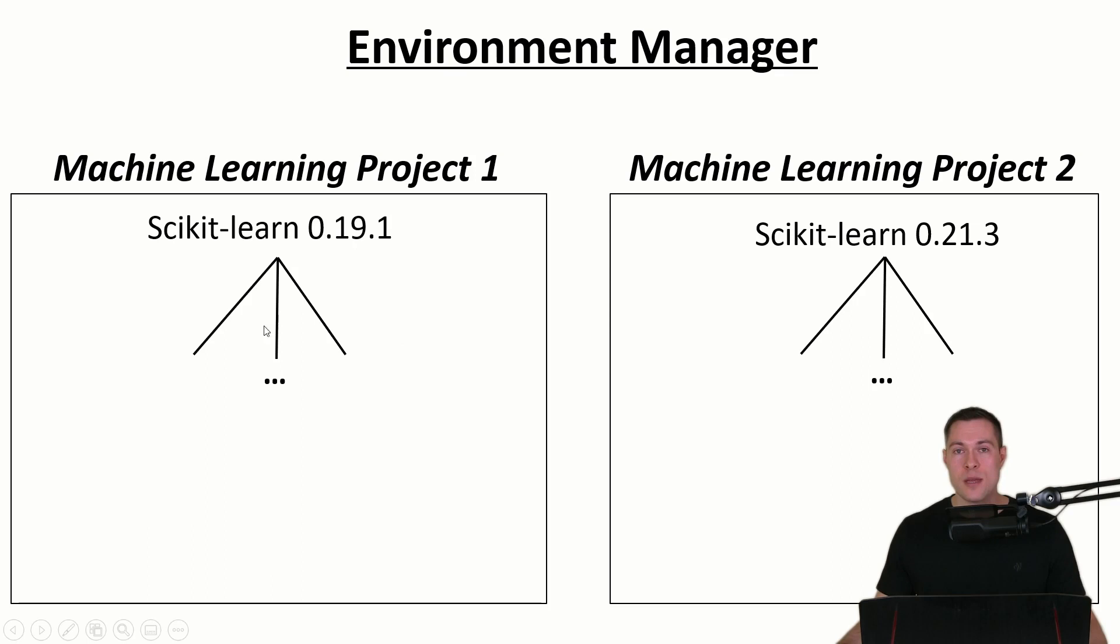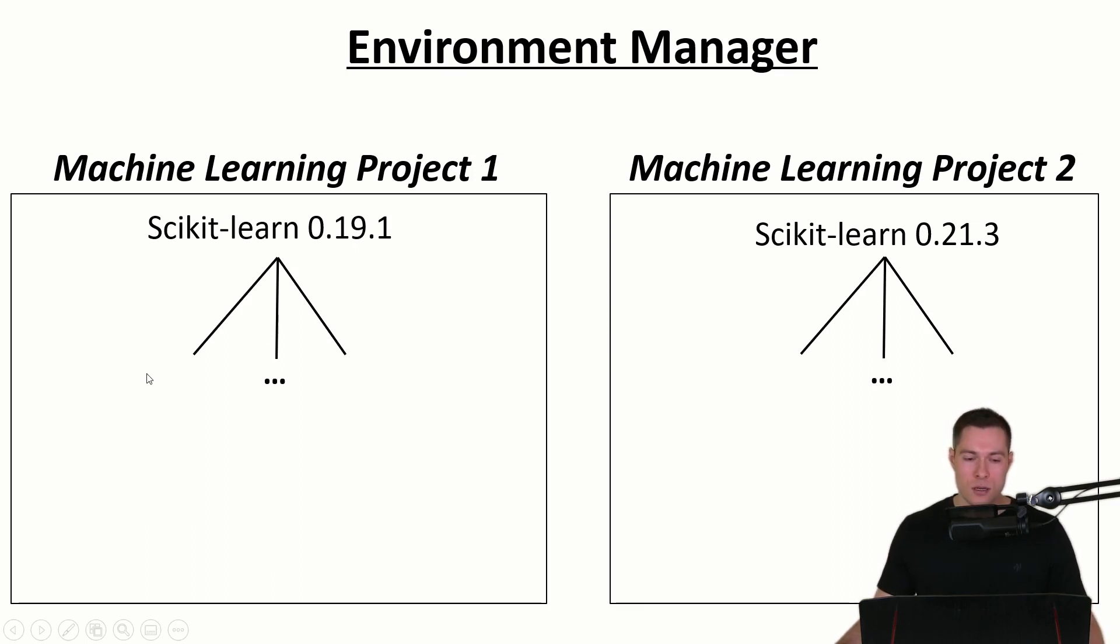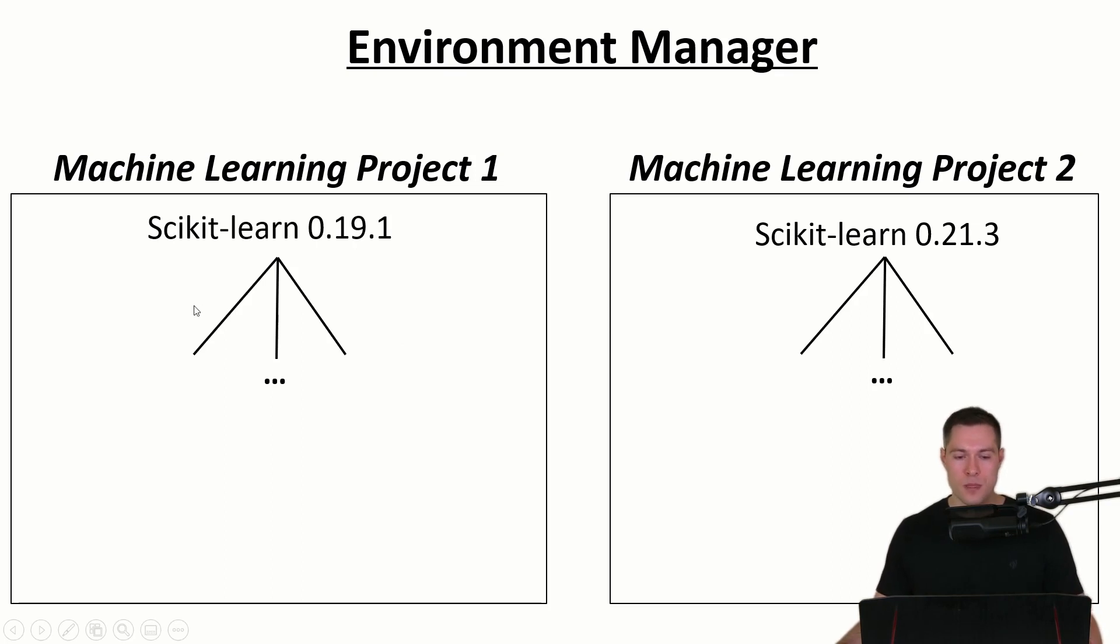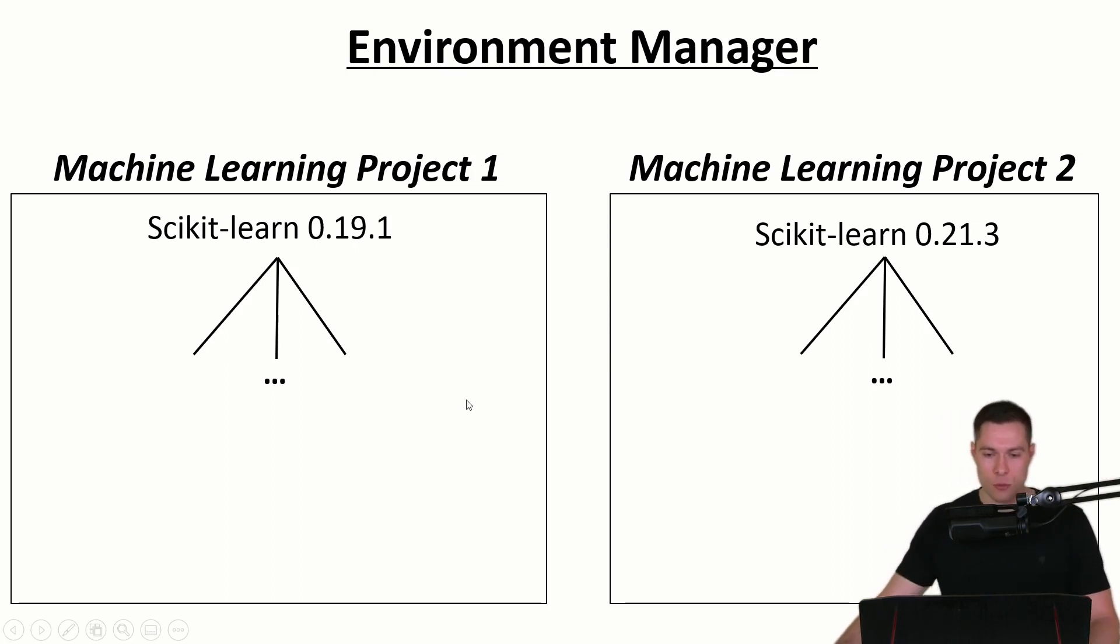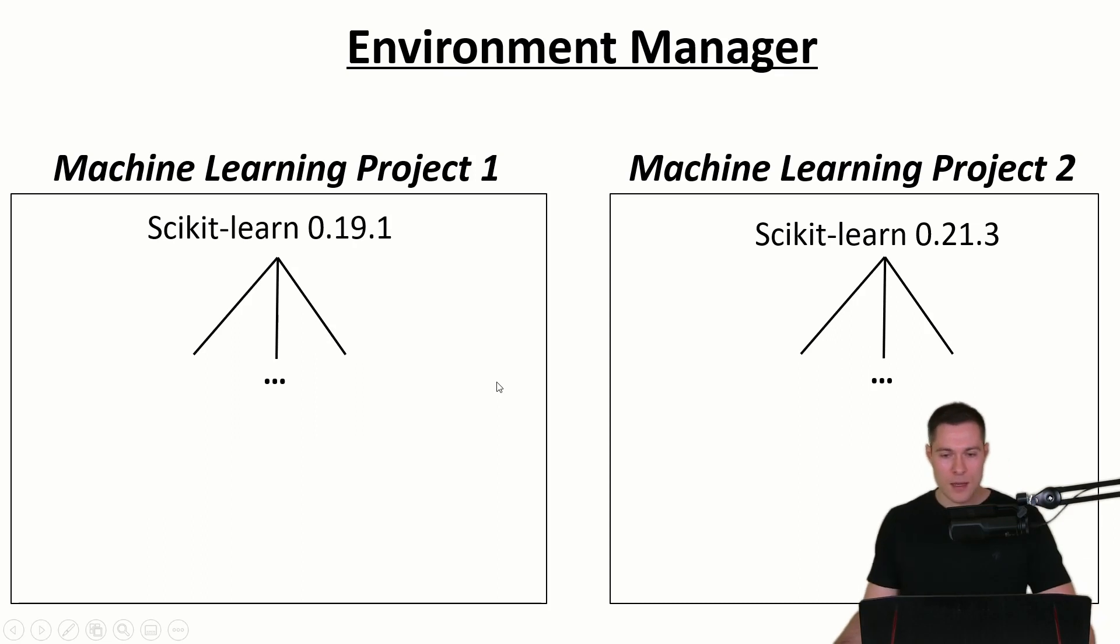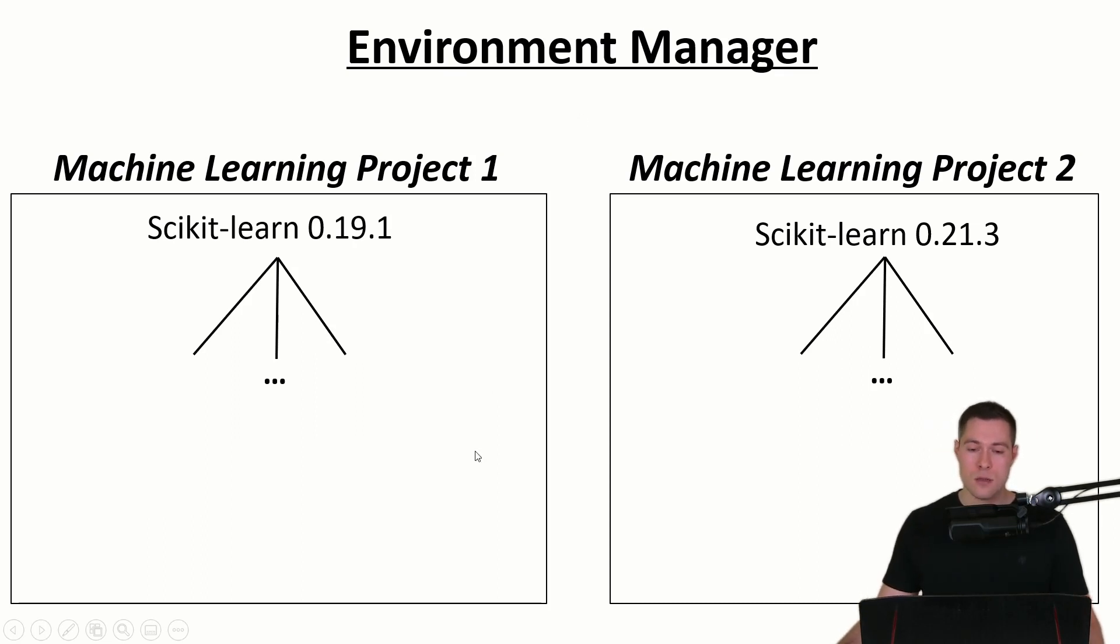And this way they should be able to run the code without getting any errors because they have different versions of a library or maybe they are missing one library. So that's why an environment manager is useful.